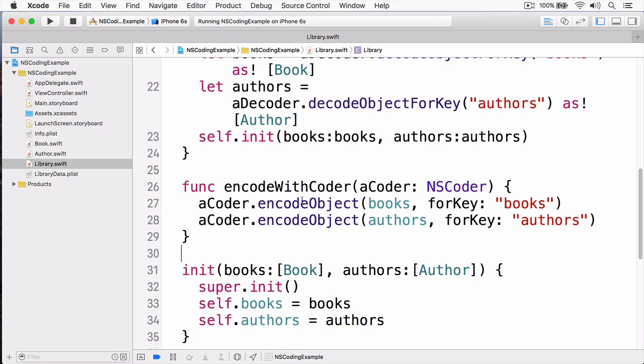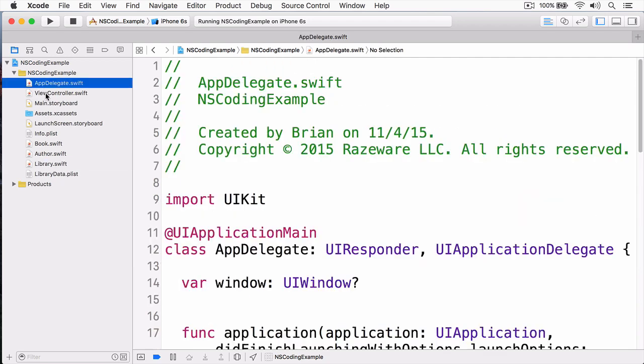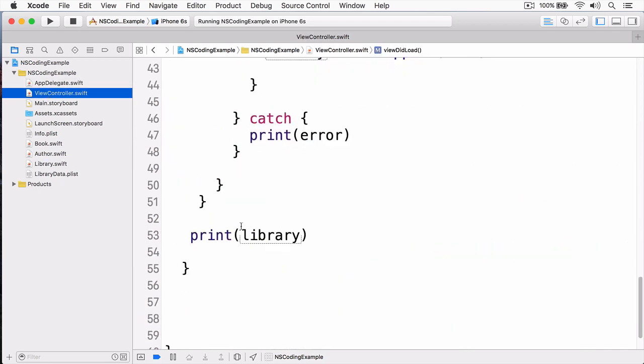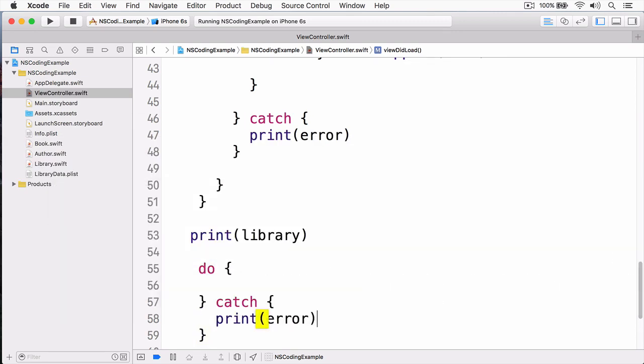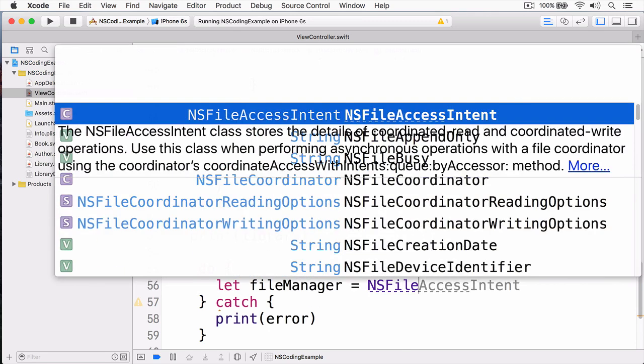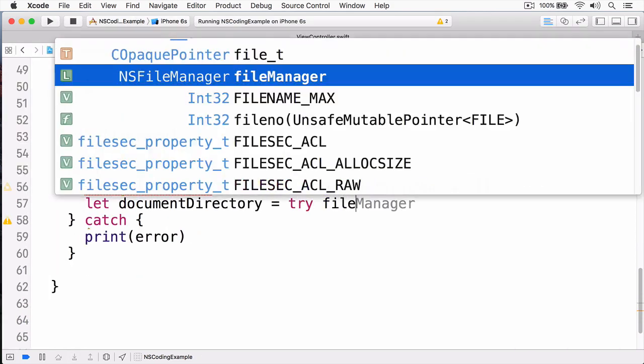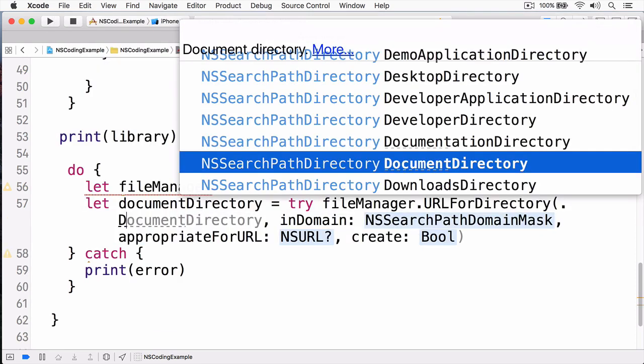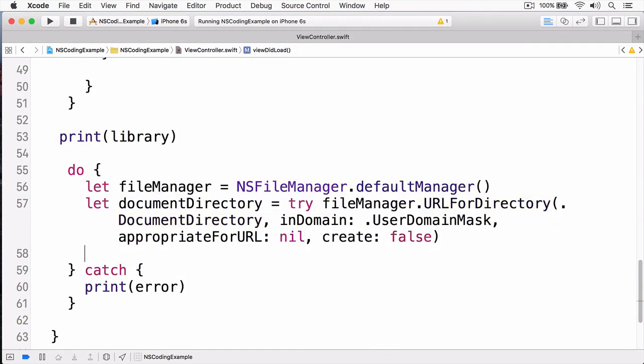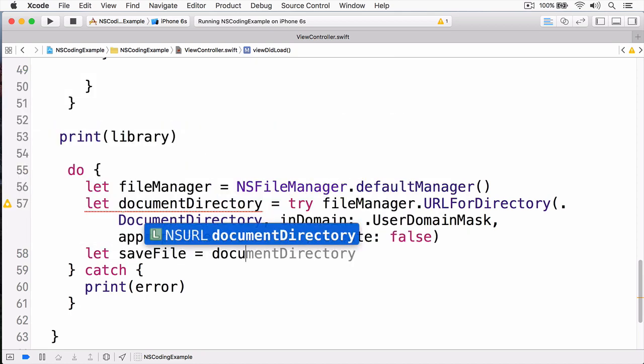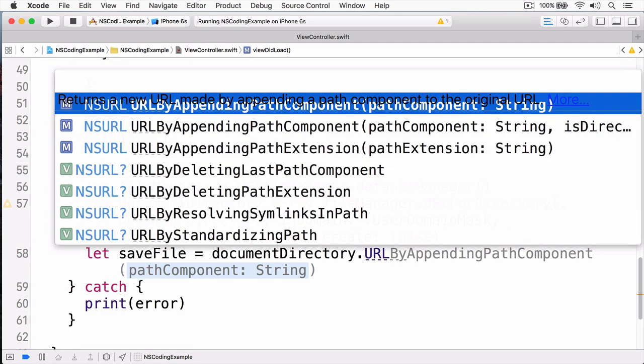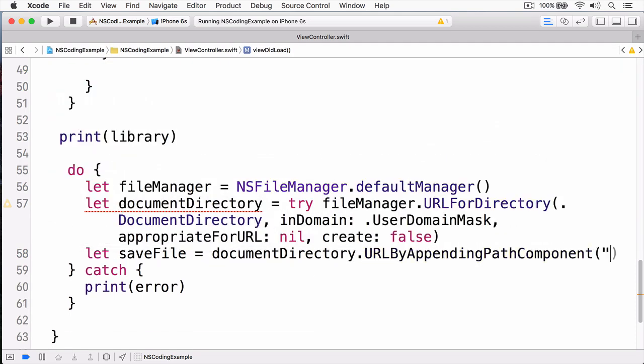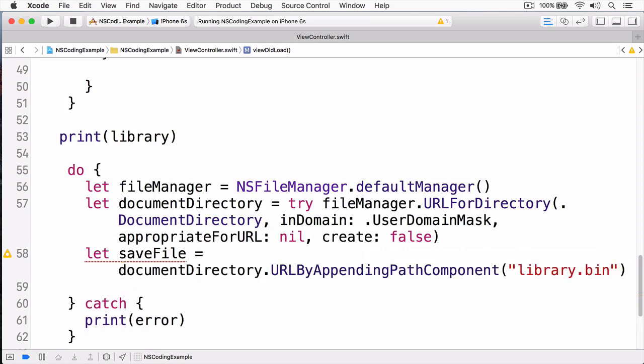At this point we have everything conforming to the NSCoding protocol. We can now save everything to disk. I'm going to switch back to my view controller here, and just underneath my print statement I'm now going to create a do catch block. Next I'm going to get a reference to my file manager. And now I'll get a reference to my document directory. Now that I have my document directory, I'm going to create a save file. This will be the ultimate location where my objects will be saved. I'm going to call URL by appending component, and this is just simply going to be called library bin for binary.